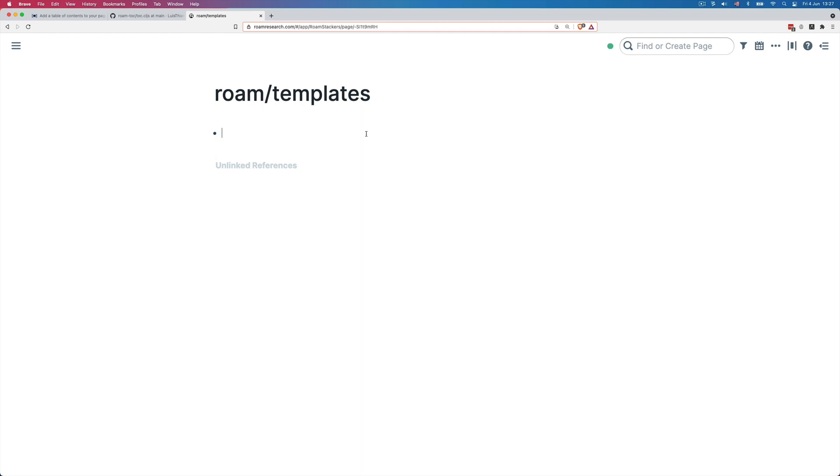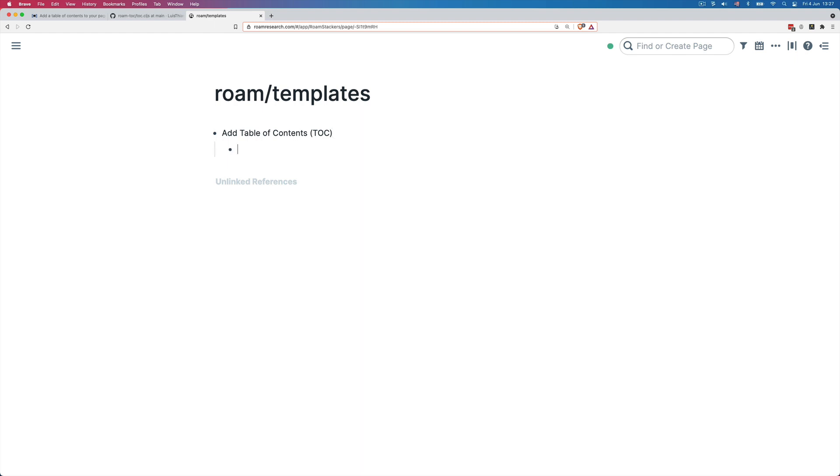So again, I will add a parent block and any parent block on the Roam templates page will act as a trigger. So I type in table of contents and between parentheses, I type TOC. So I have a quick trigger, which we'll see being useful in just a moment. Again, I add a child block and I write the following code: curly braces, curly braces, brackets, brackets,